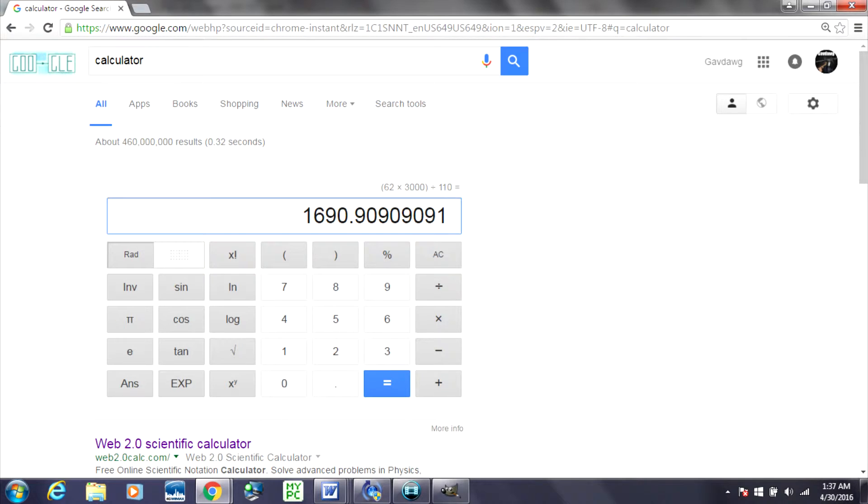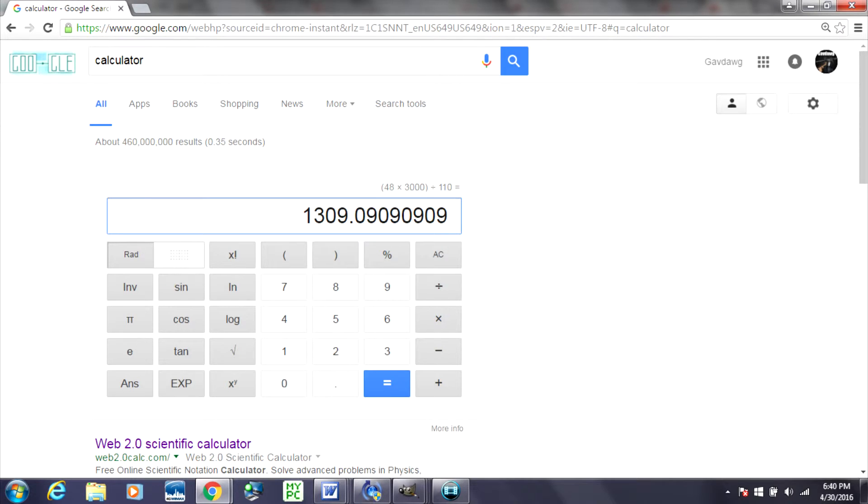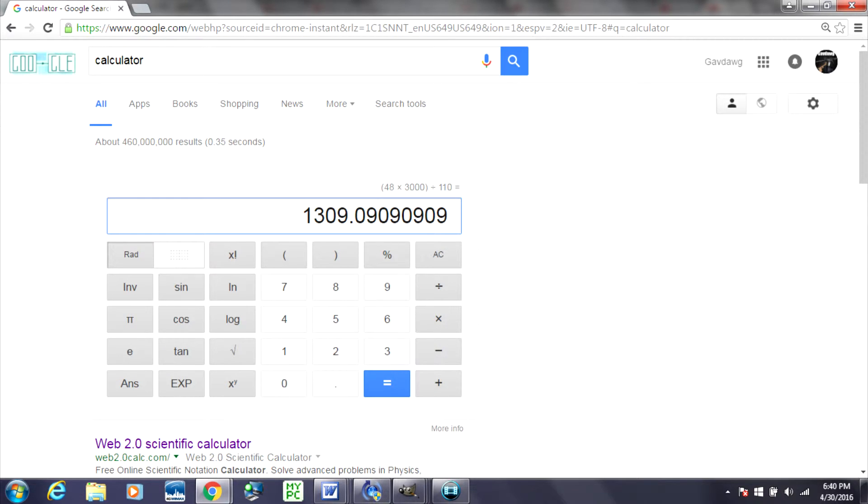Next up, we're going to use another popular tank, and that is the 48x3000. This tank will give you about 1,309 shots on 110 PSI. That's kind of cool to see how many more shots you get from raising your CU by 14. You actually get over 300 more shots, about 400 shots more.